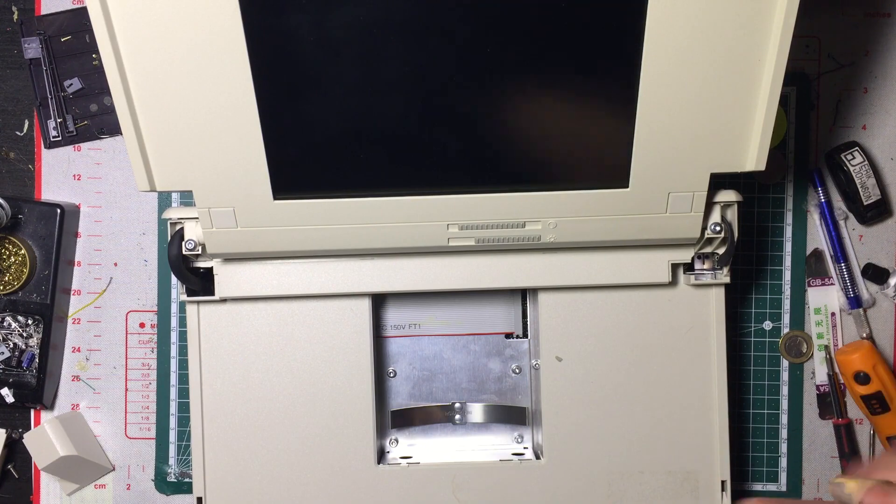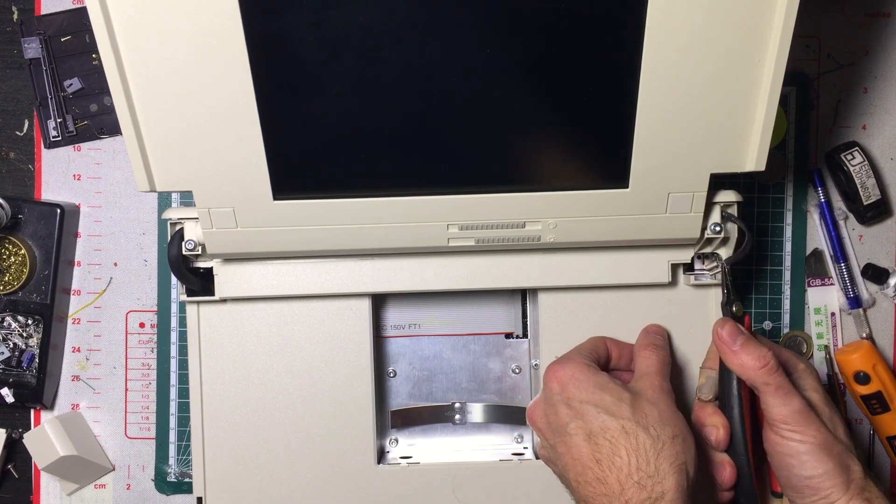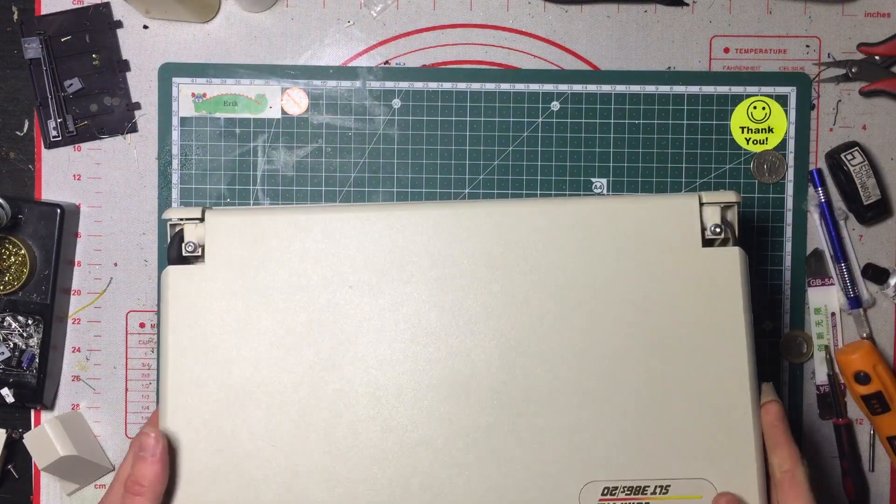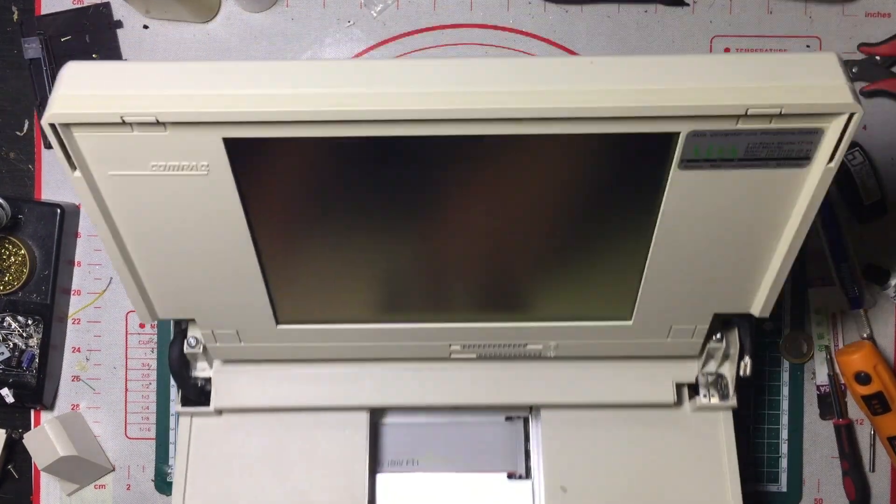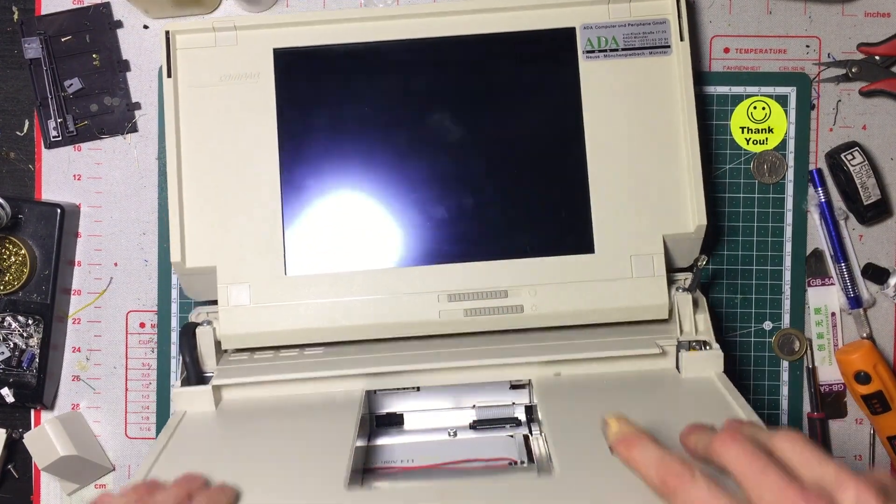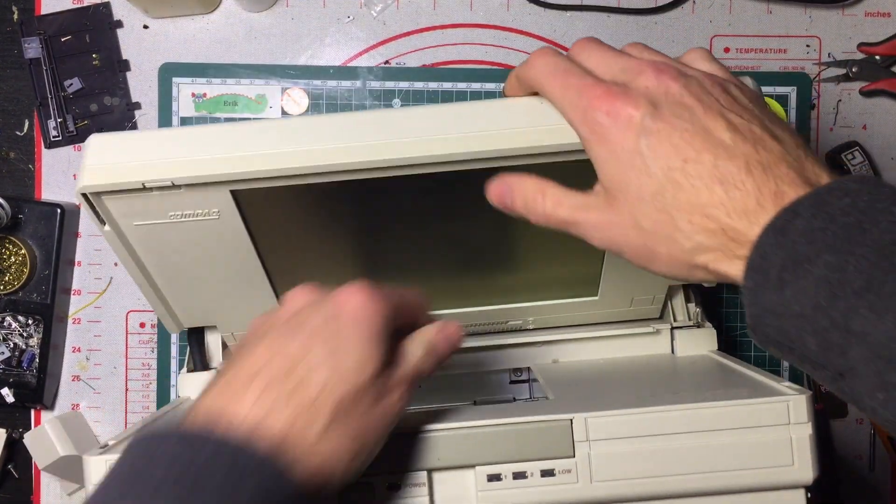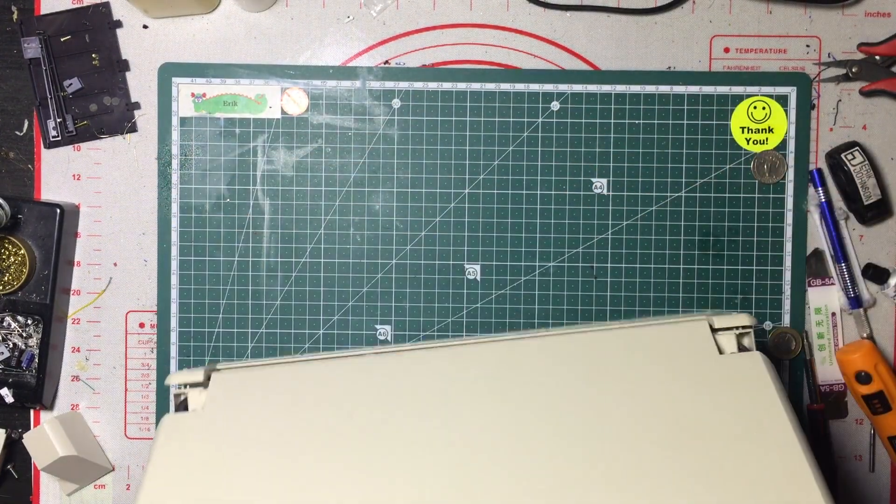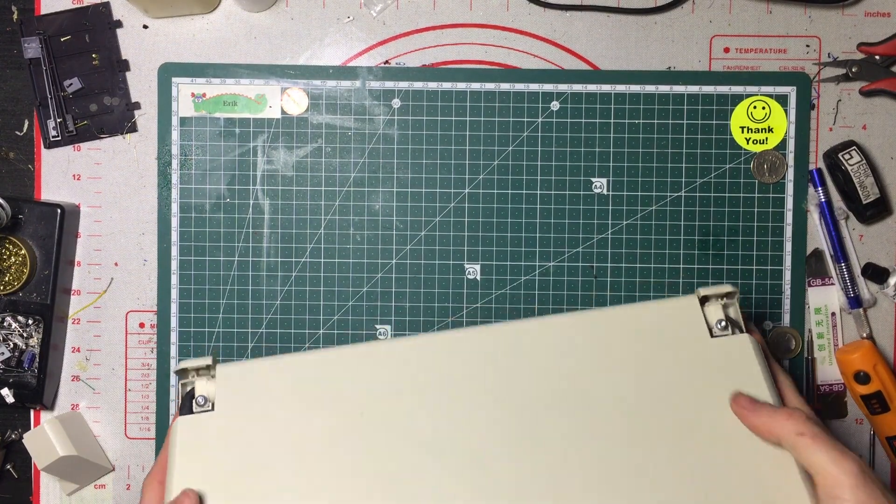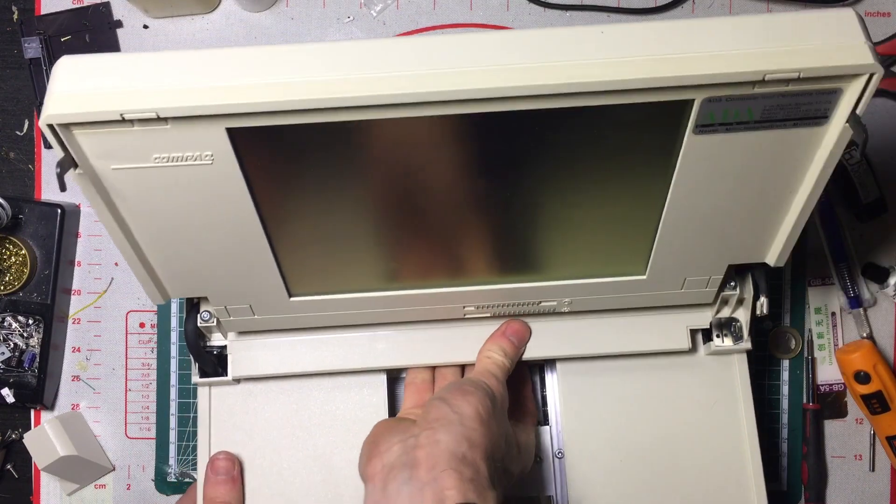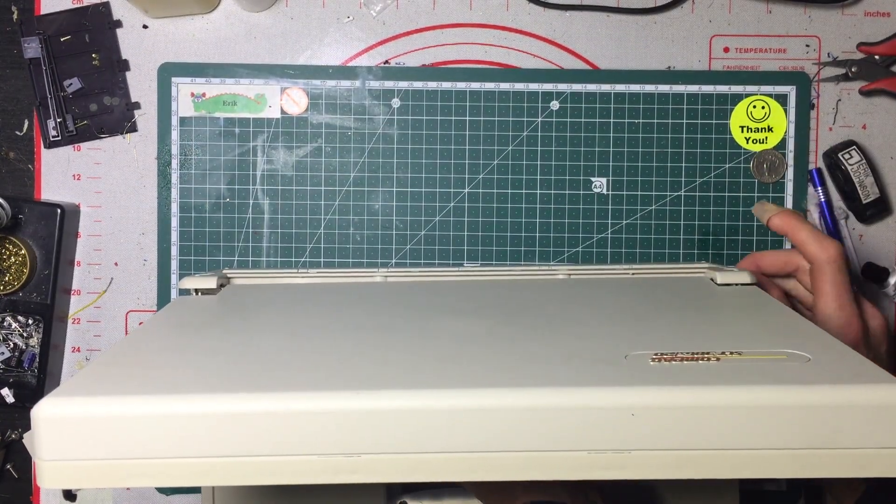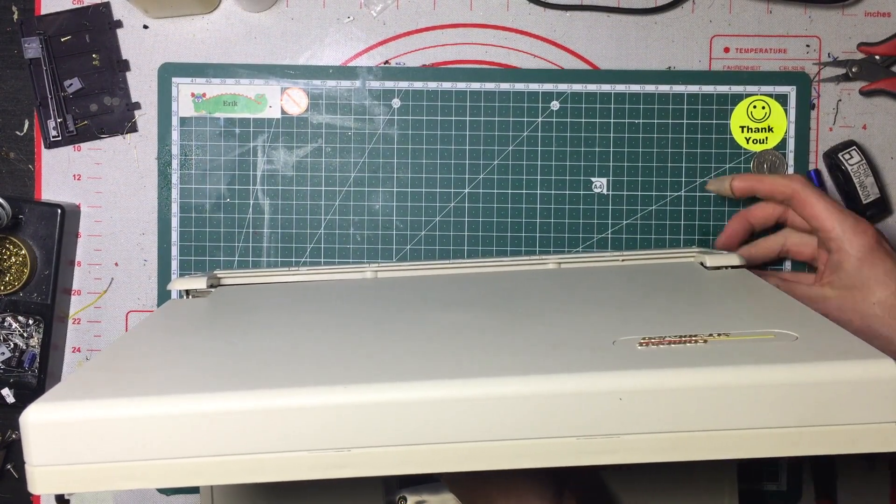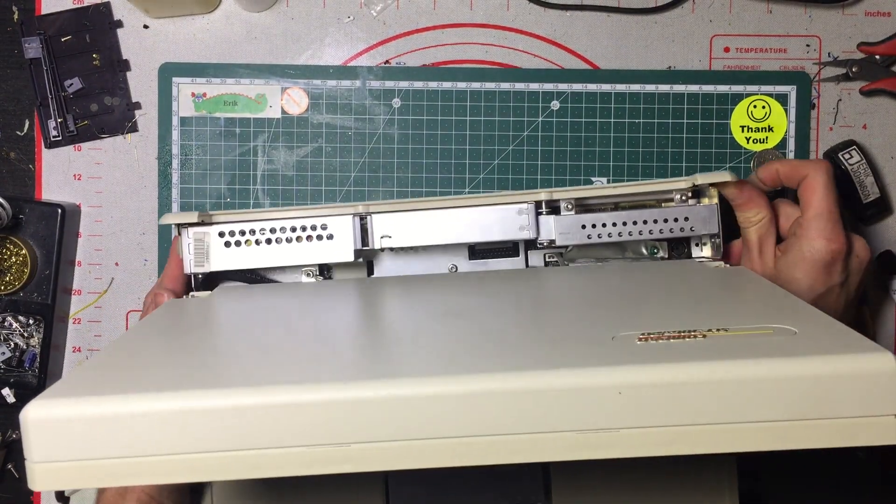Get some pliers and disconnect this grounding clip. Close this again. Actually, not yet. Then you should be able to push forward here to get the chassis to slide out. It's moving. There we go.